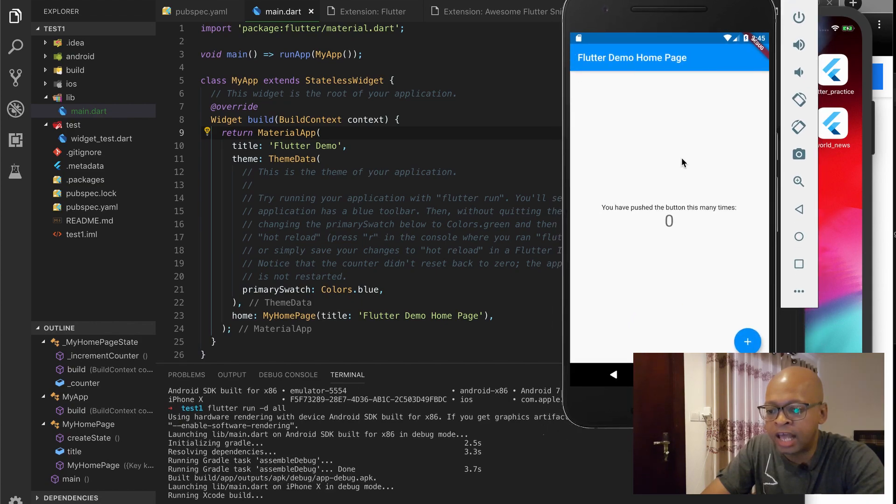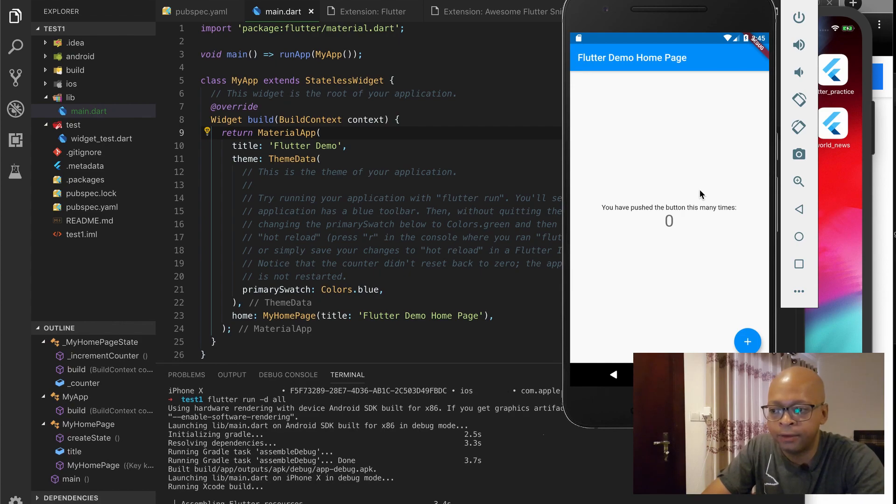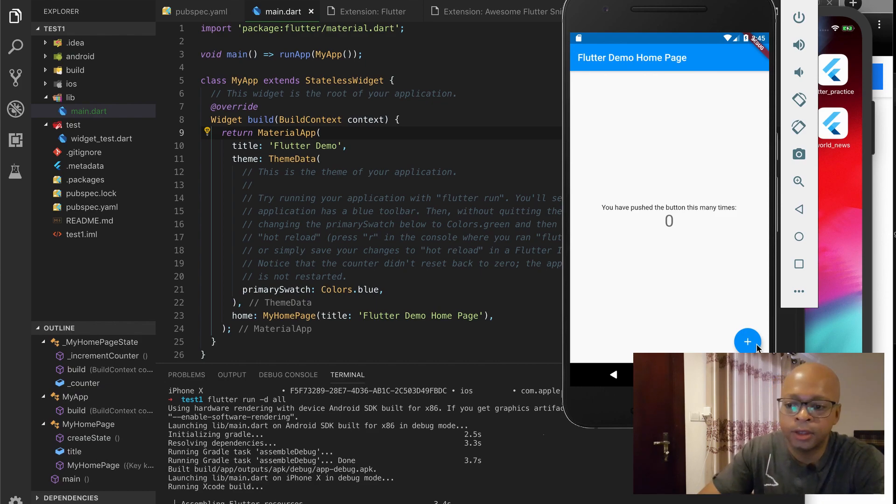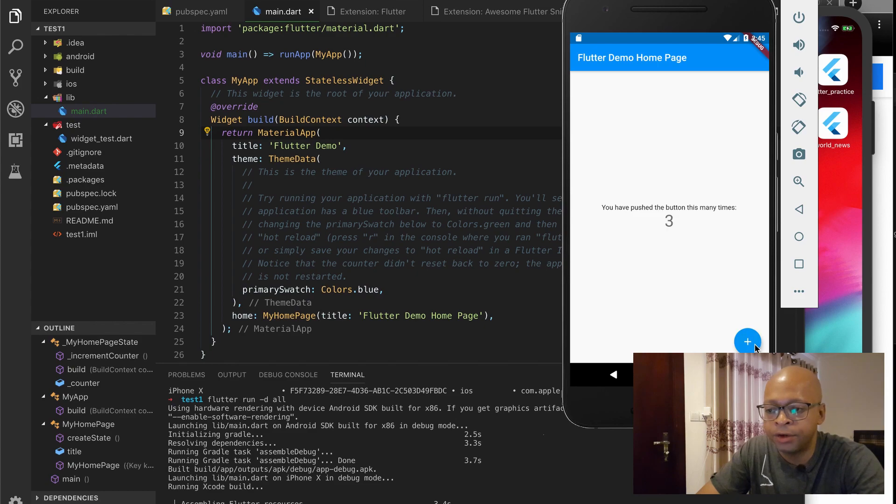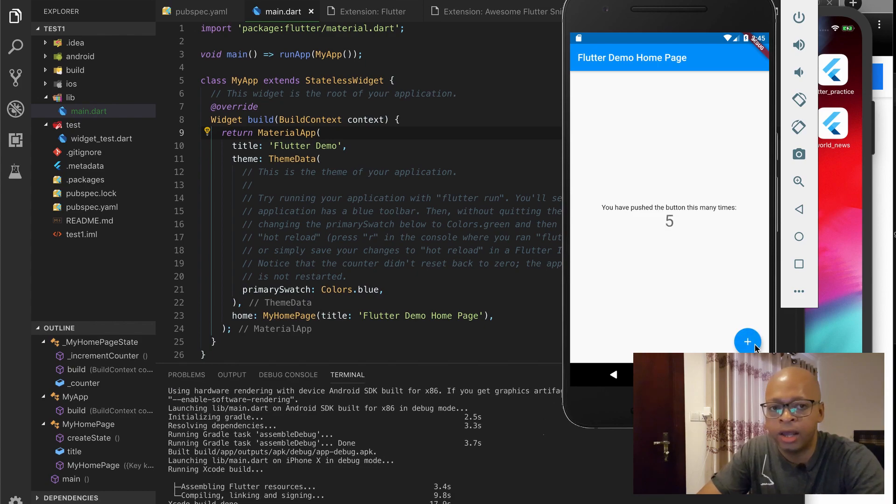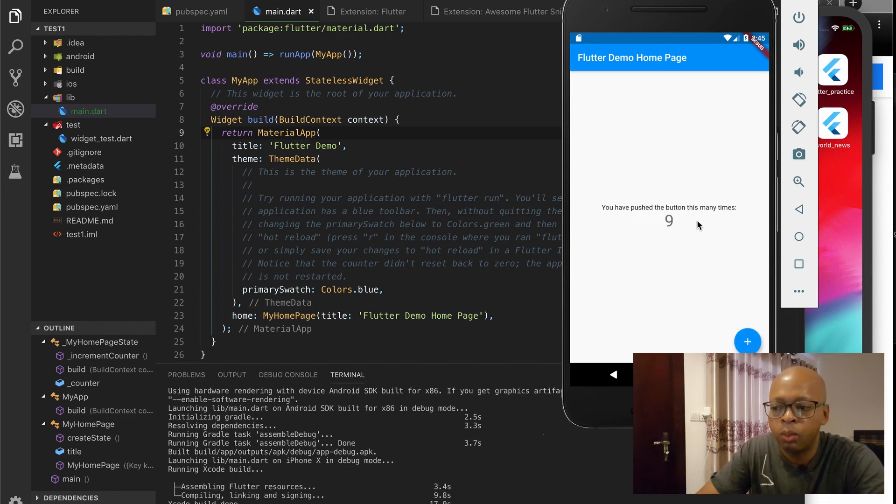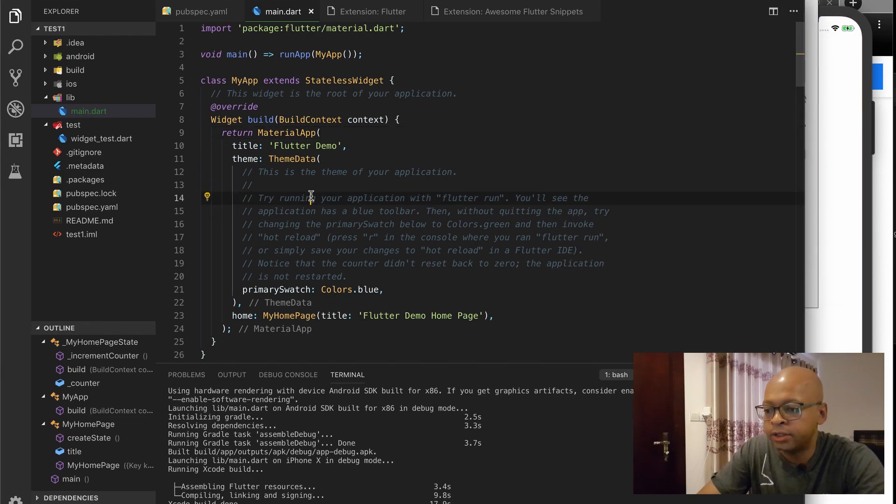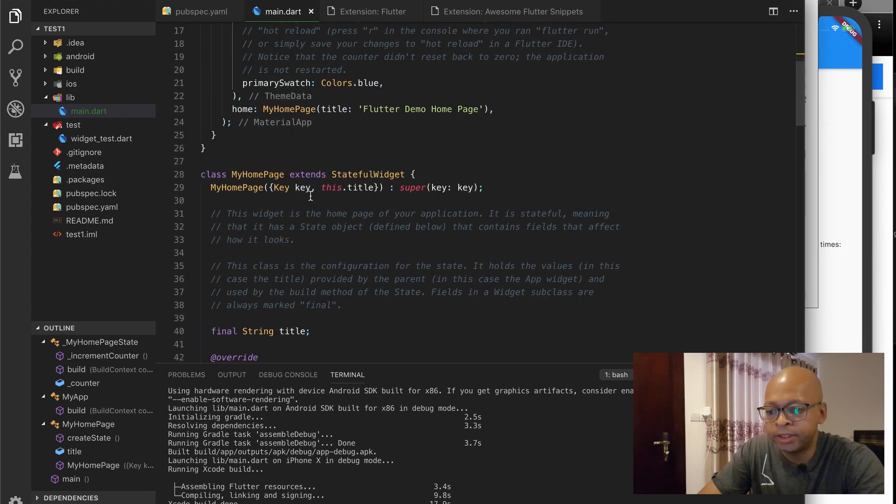So this app is just a standard counter app that is created every time you run Flutter Create. It keeps track of the state here as you press the button. Nothing too fancy, but it's a very good demo app to get you familiar with widgets like stateless widgets and stateful widgets.